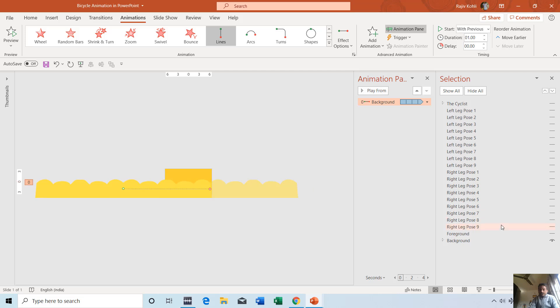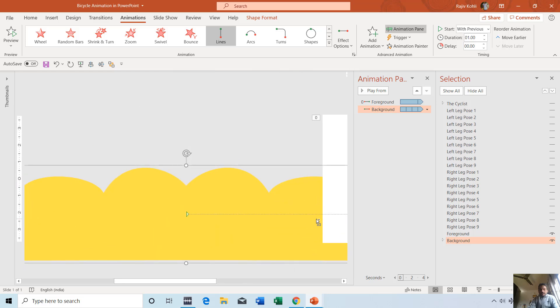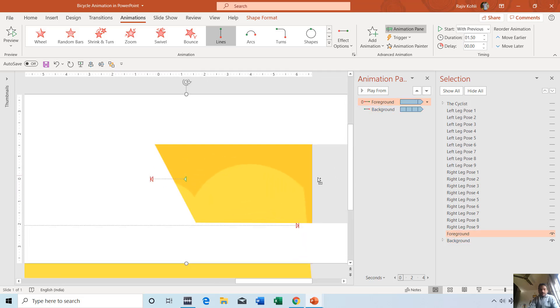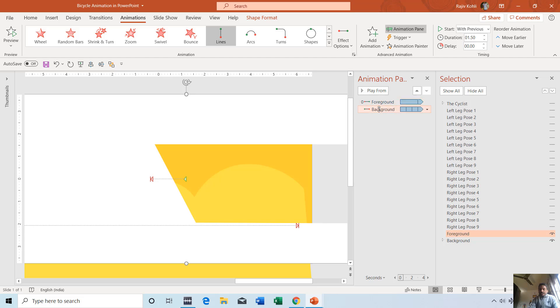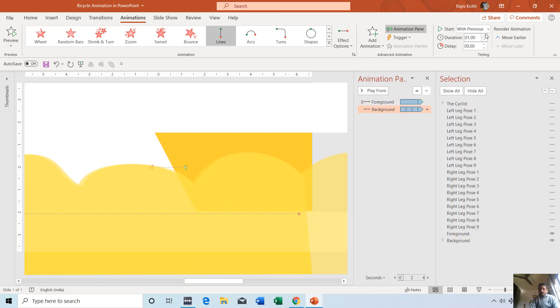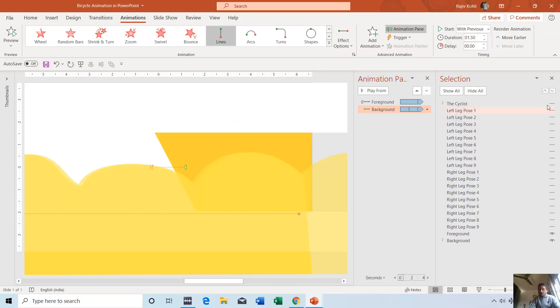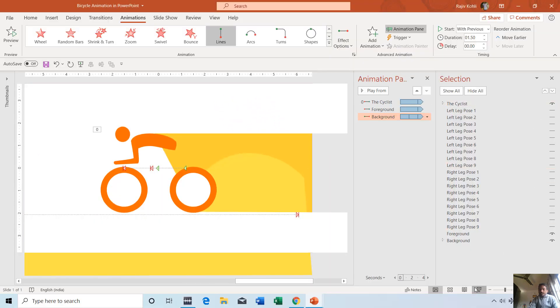I'll turn on the Foreground and you will see only that part of the wave. When this rectangle moves to the left, you will also see more of the wave. If you want to speed up or slow down the wave, you can increase or decrease the animation duration. For example, to make it slower, increase the duration to 1.50 seconds. Now if you turn on the Cyclist, you get the combined result.